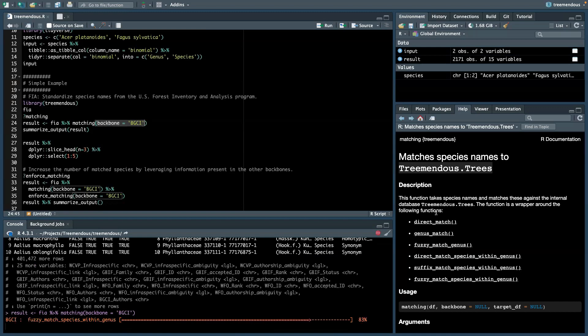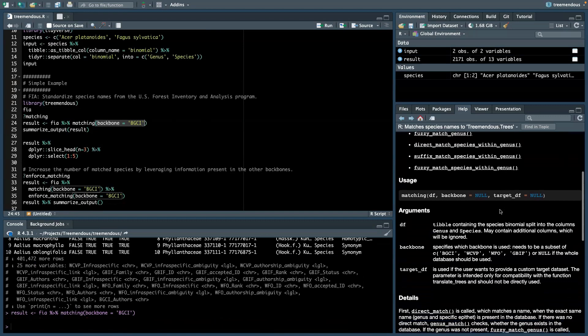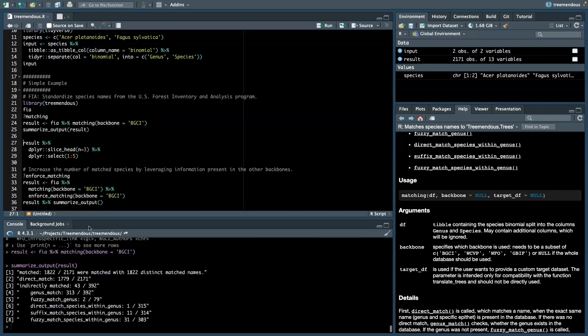We provide the input species list to the matching function and specify which backbone we want to trust. So here, for instance, we have BGCI, a list of tree species. There is another function called SummarizeResults, and when you do this, it gives a nice summary. So we see that around 350 of the tree species names in our input could not be matched against BGCI.